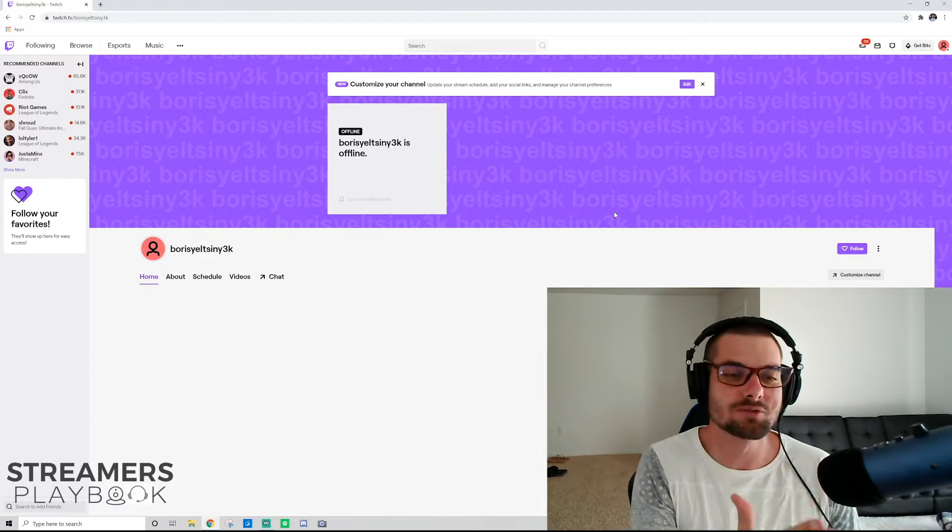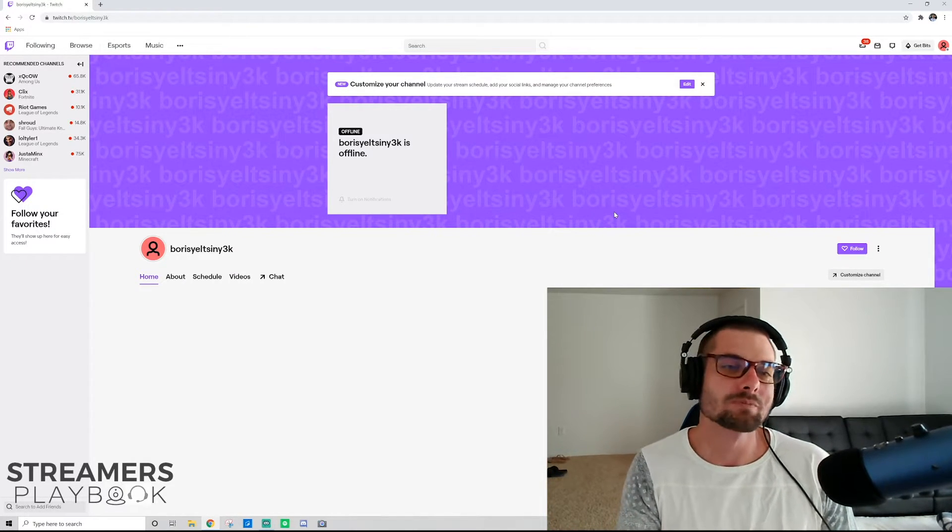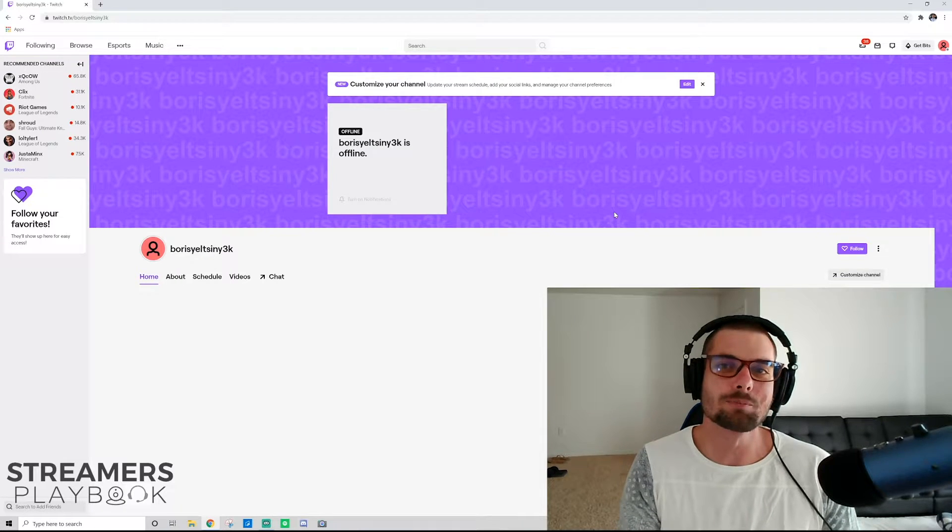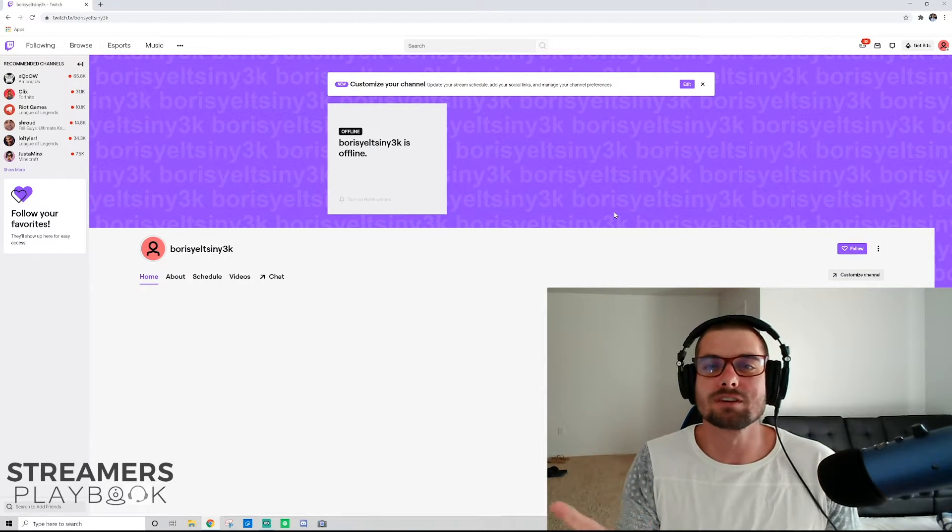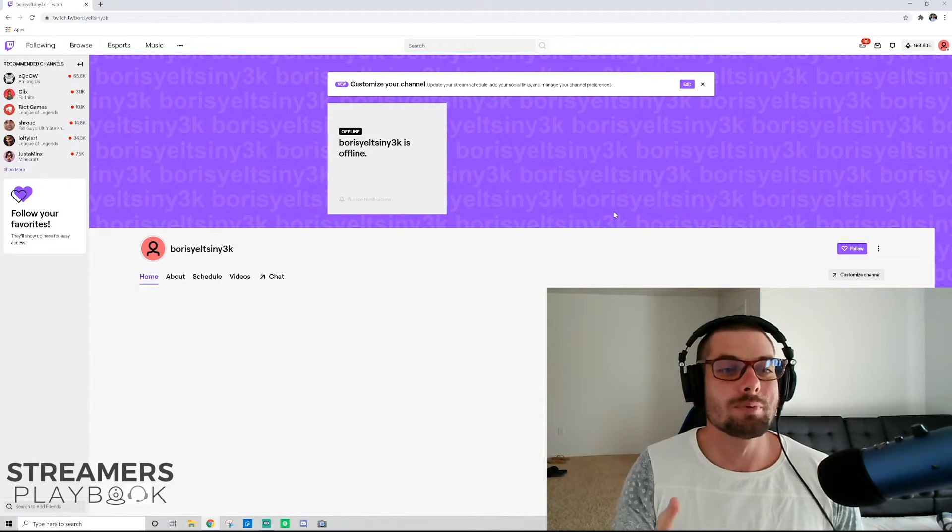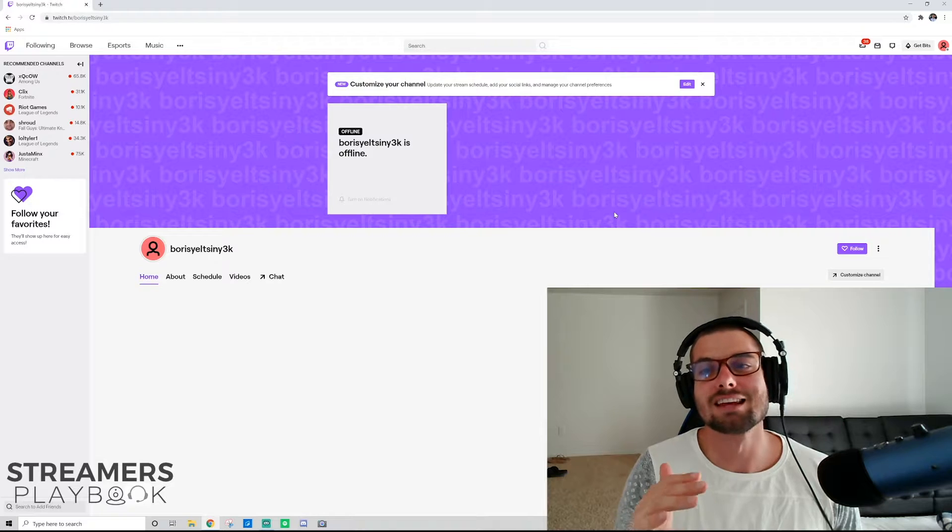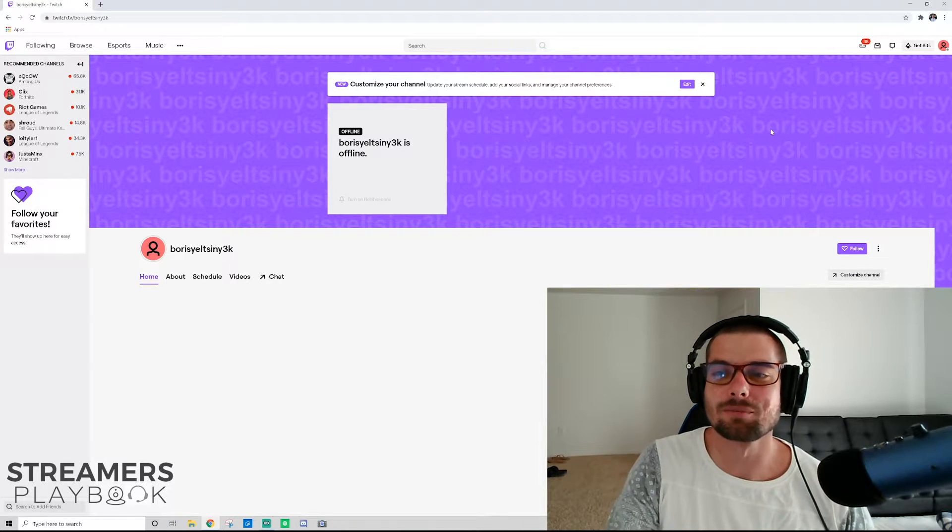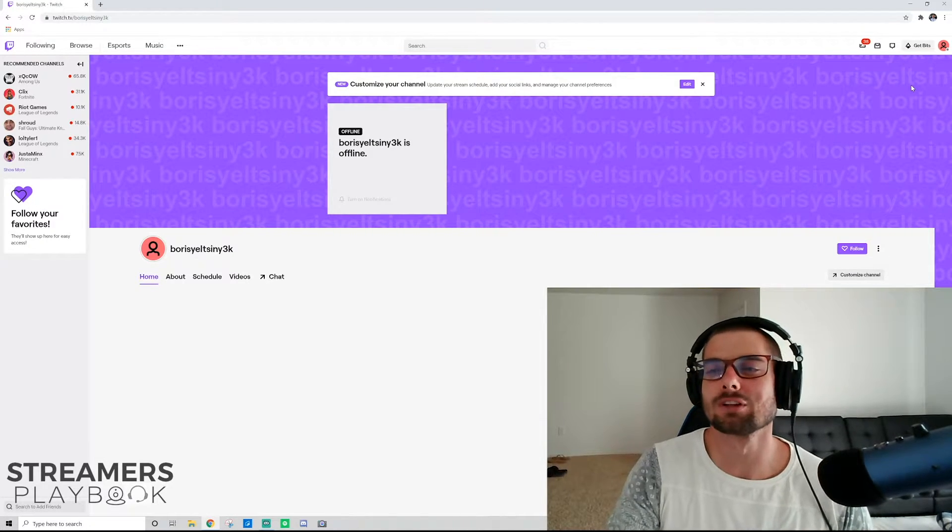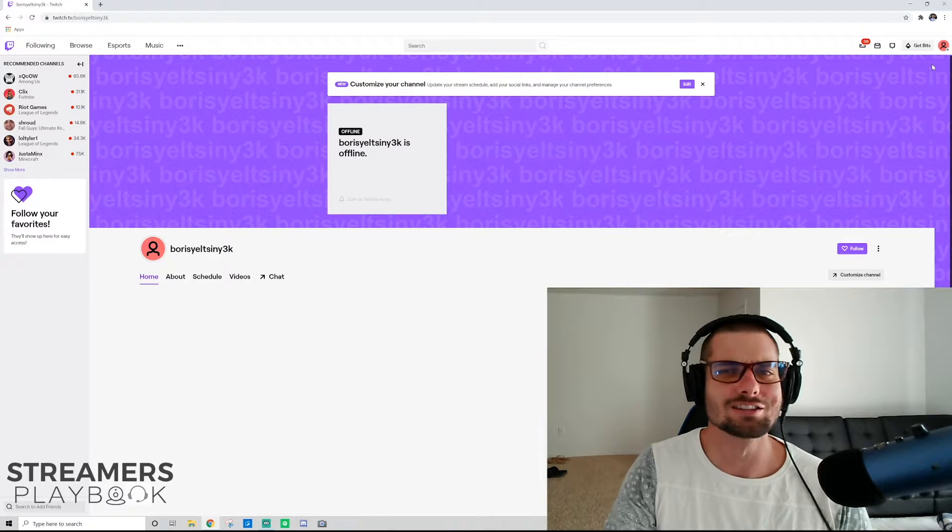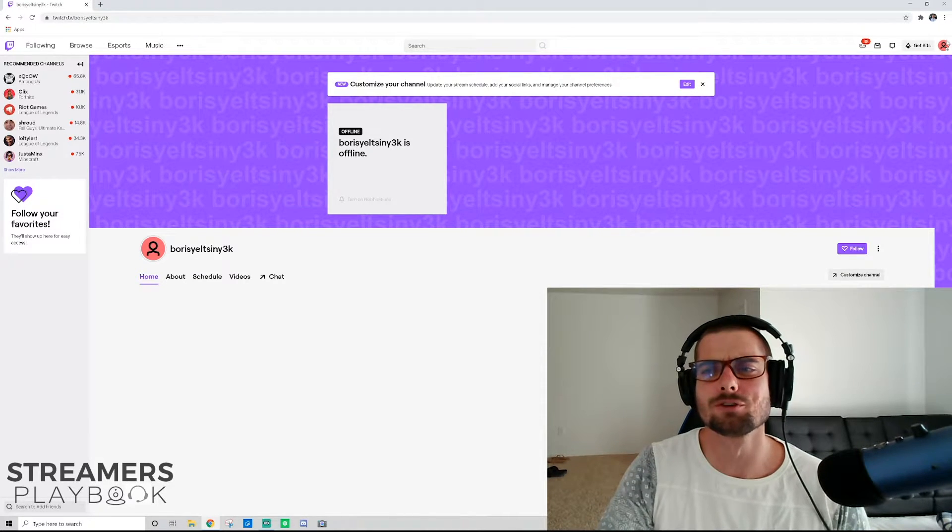But it would be kind of a hassle if you have to have different emails for every account, right? So Twitch has set it up where you can have multiple accounts using one email. But you have to enable that. And so today that's what I'm going to show you how to do, how to enable it, and what the process is. Super simple. Let's go ahead and jump into that.